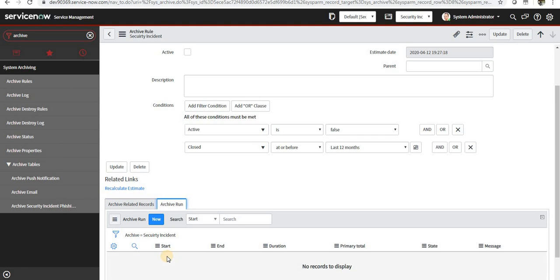How long did it actually run, any error messages, or what is the state of the archive job. This is all about archive rules.